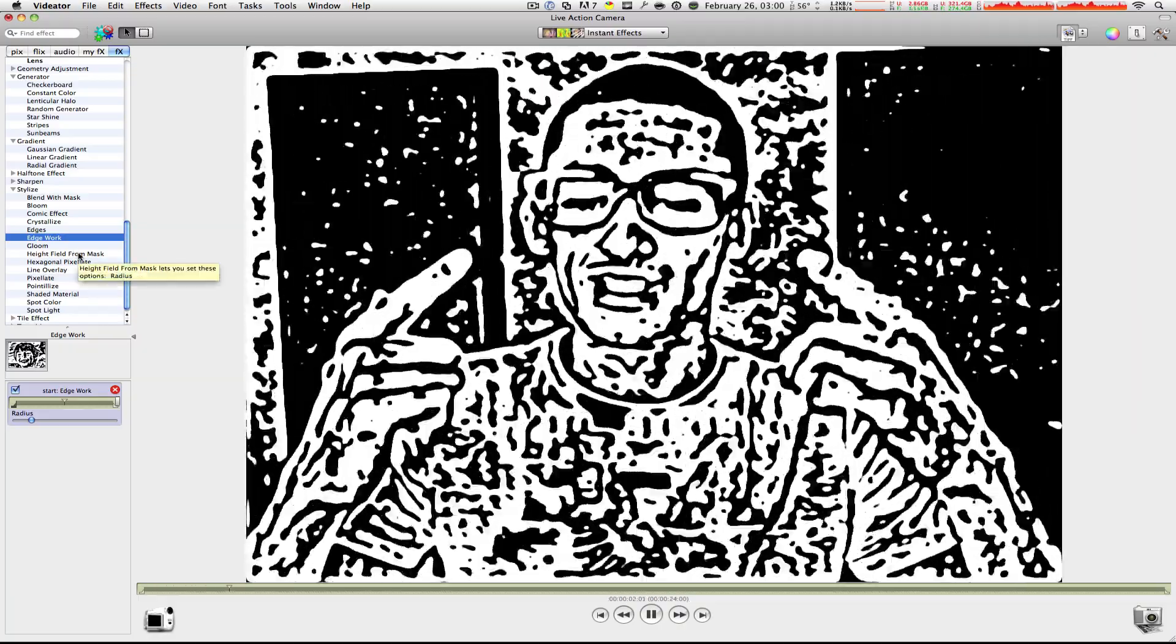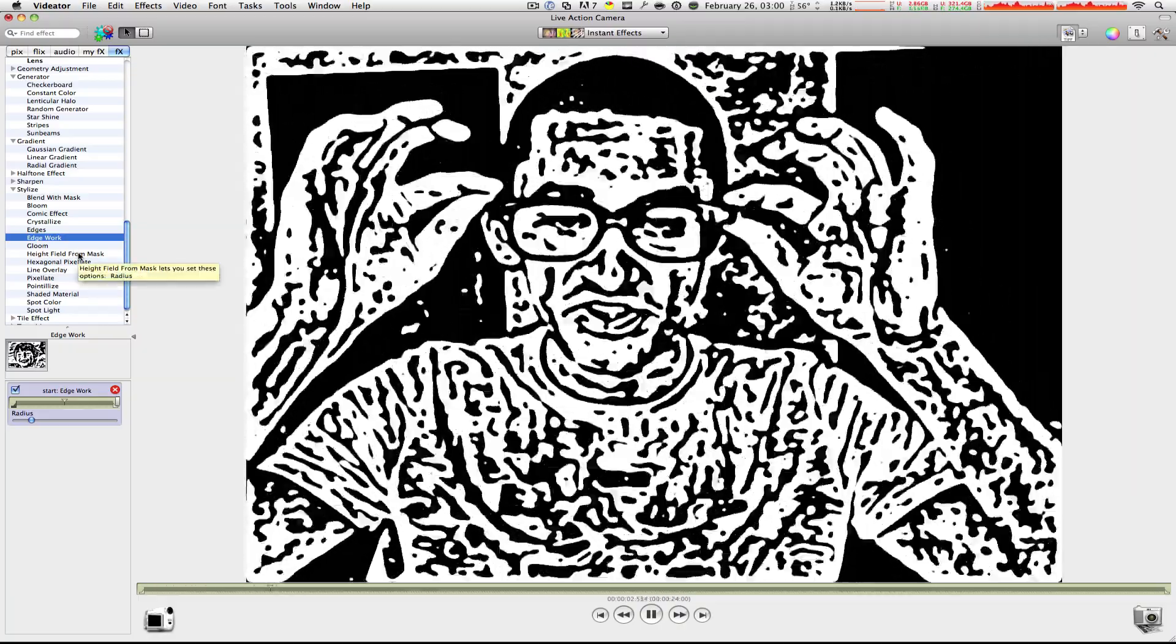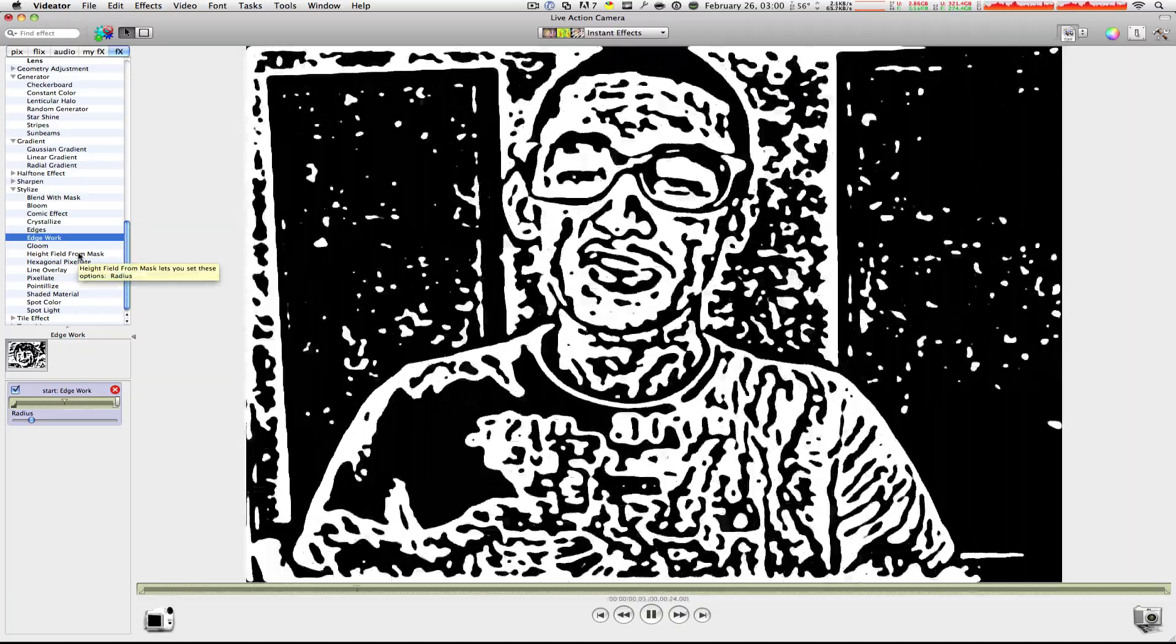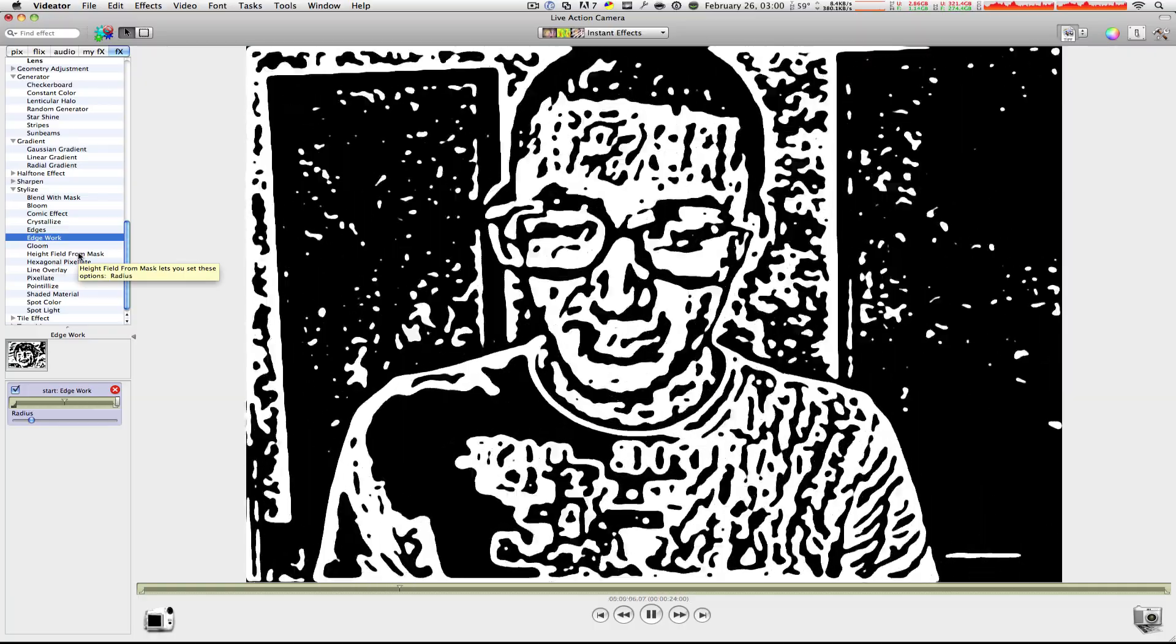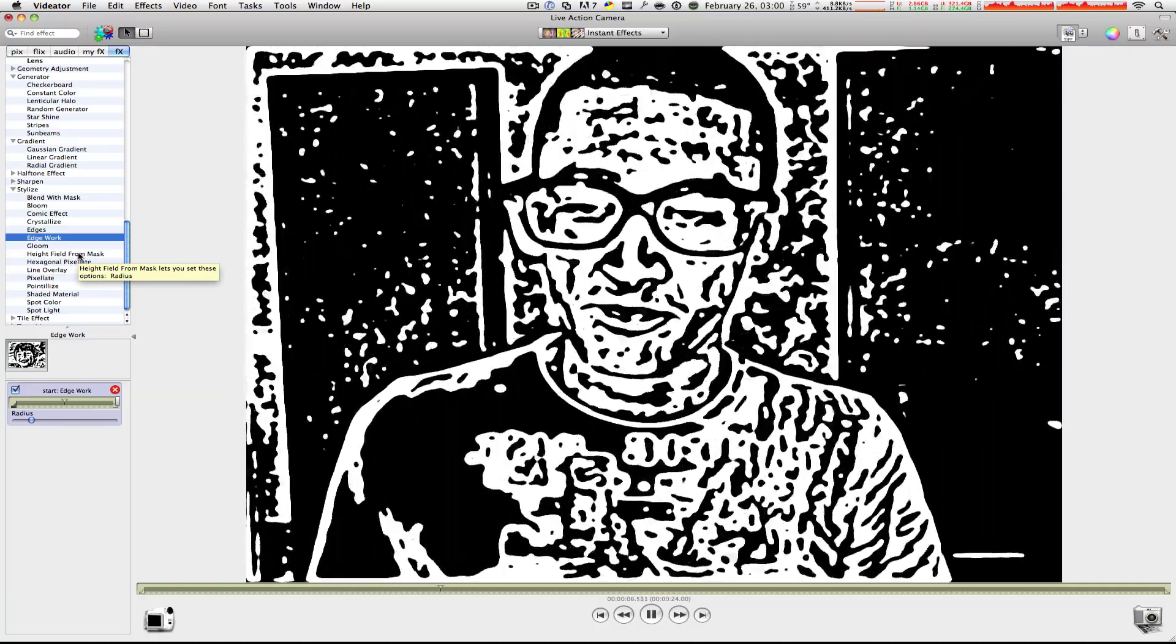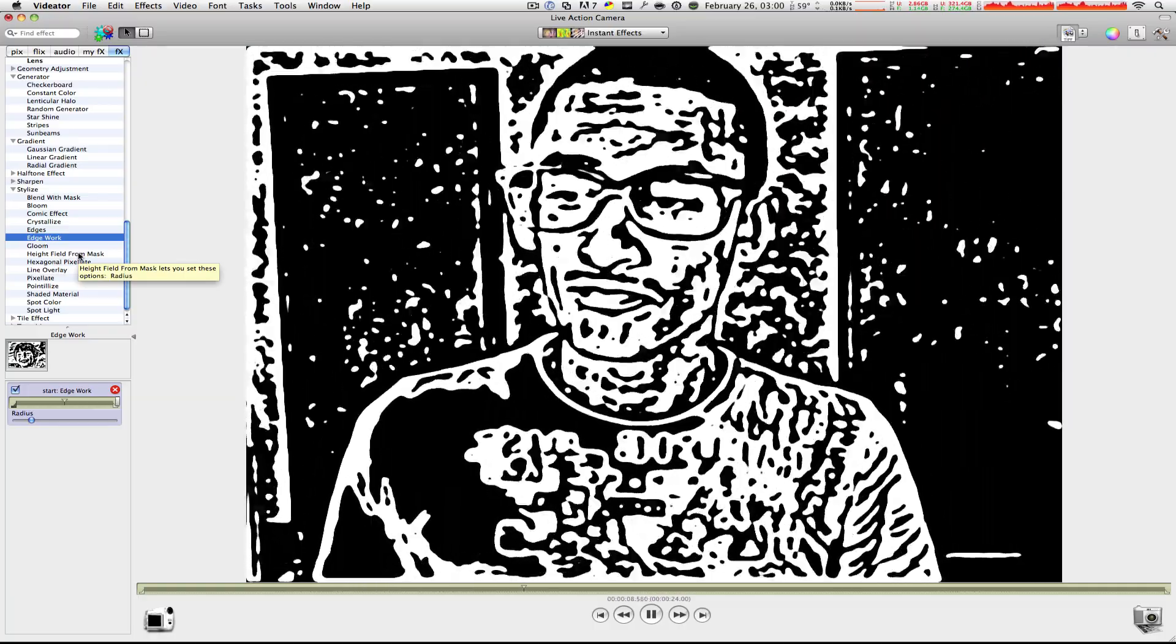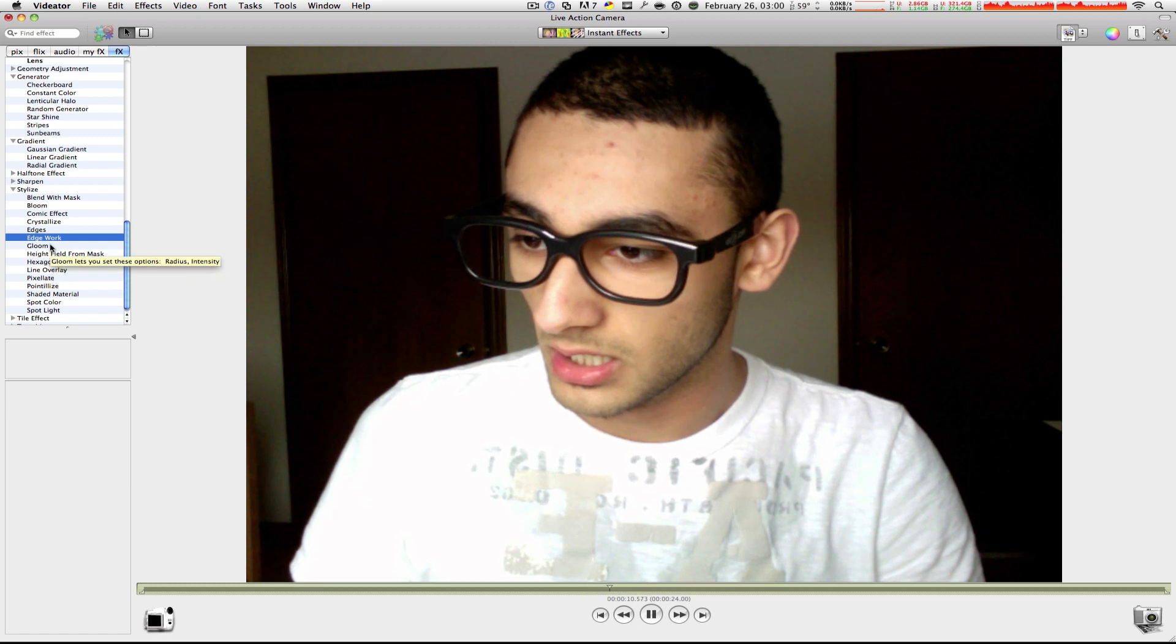Edgework. Ah, this is what I'm talking about. This is what I'm talking about. Ladies and gentlemen, this is Mac Boy. Okay, let's get rid of that one.